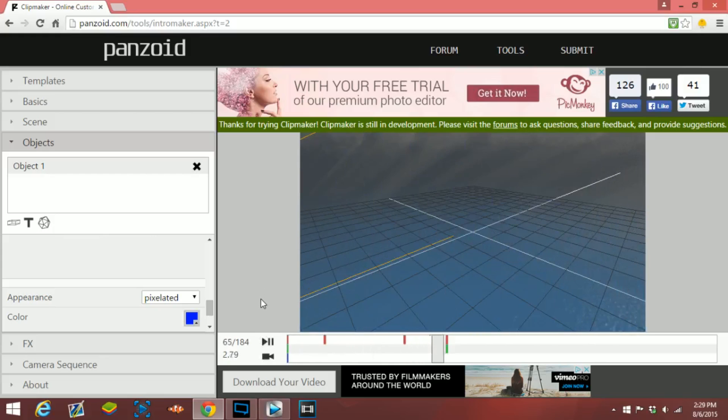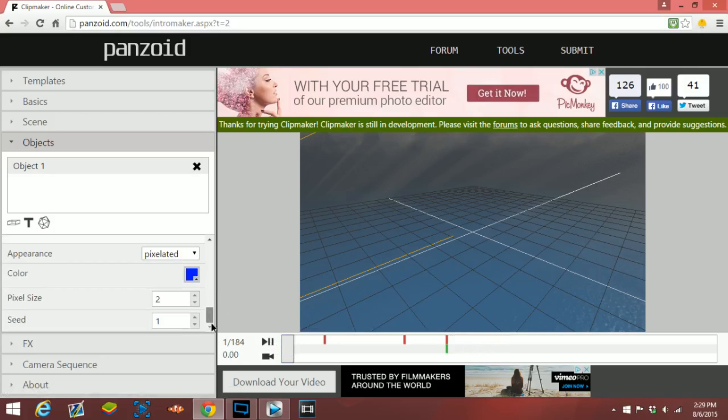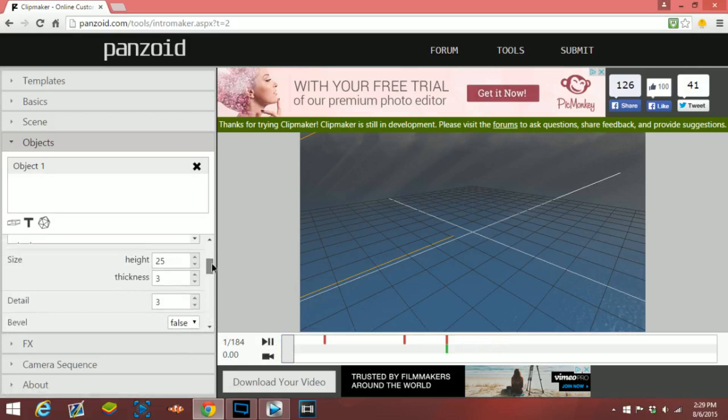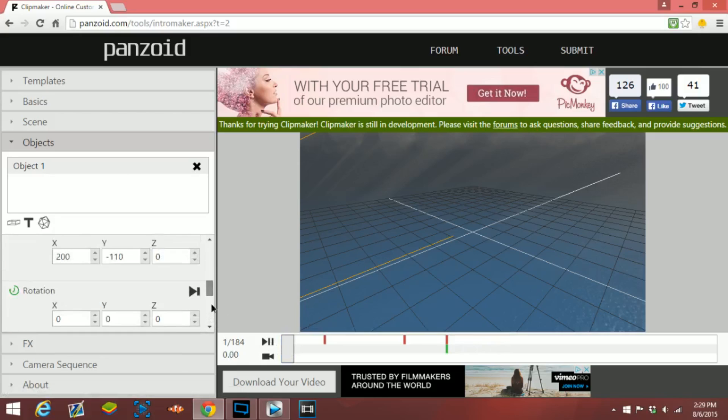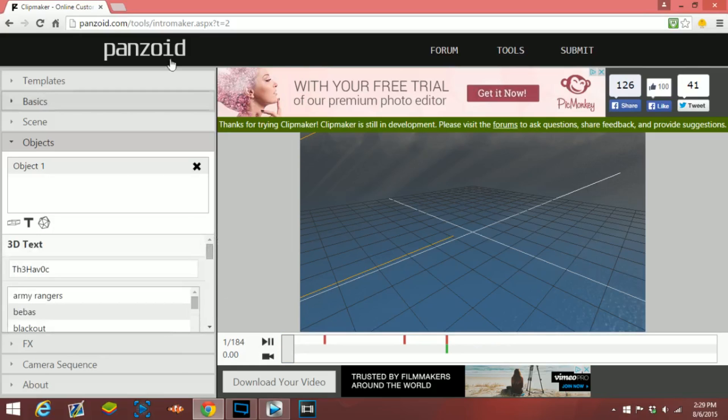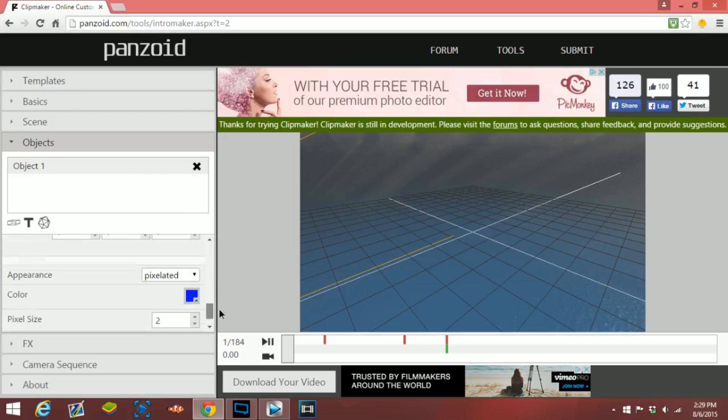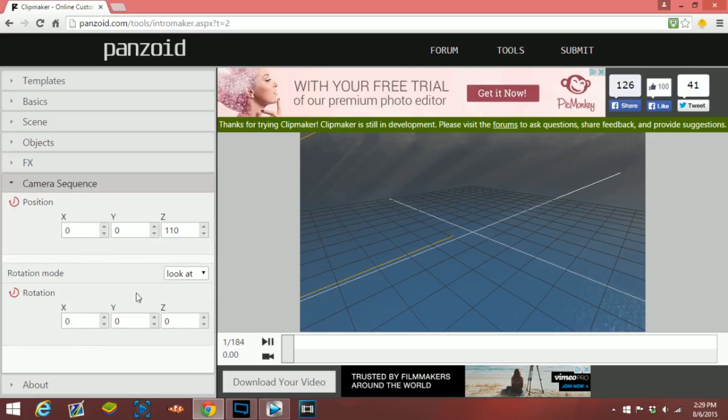Right now that looks alright, but yeah basically you just play around with this. I'm obviously not an expert at this, but I just wanted to show you guys this website. You can definitely change any of these settings, play around with it, and you could definitely make a pretty sick intro with this website for absolutely free. So I think that's pretty cool. You can also change the position of the camera, so you can make it rotating.